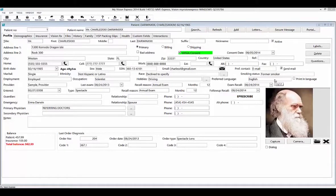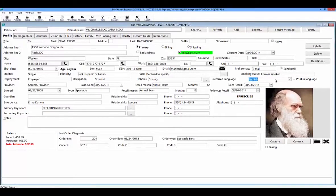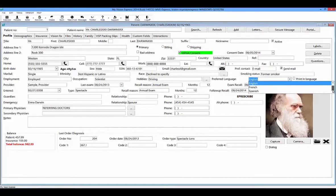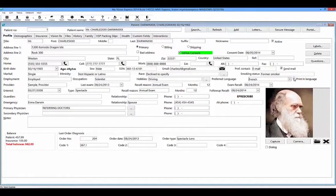In this profile tab, you will also find a preferred language field. You can select from three different languages that you can print material in: English, French, and Spanish. Select the preferred language in this field and select the print in language box to make sure that all material that is printed is printed in the patient's preferred language.